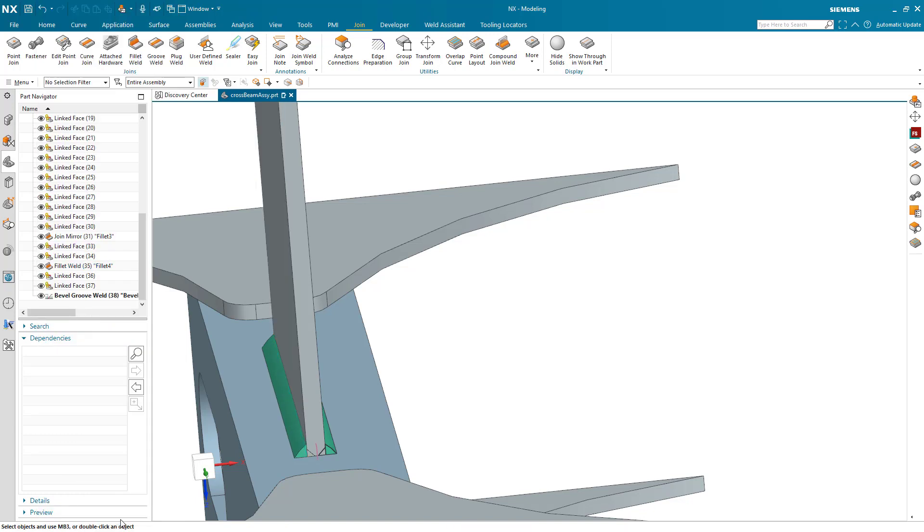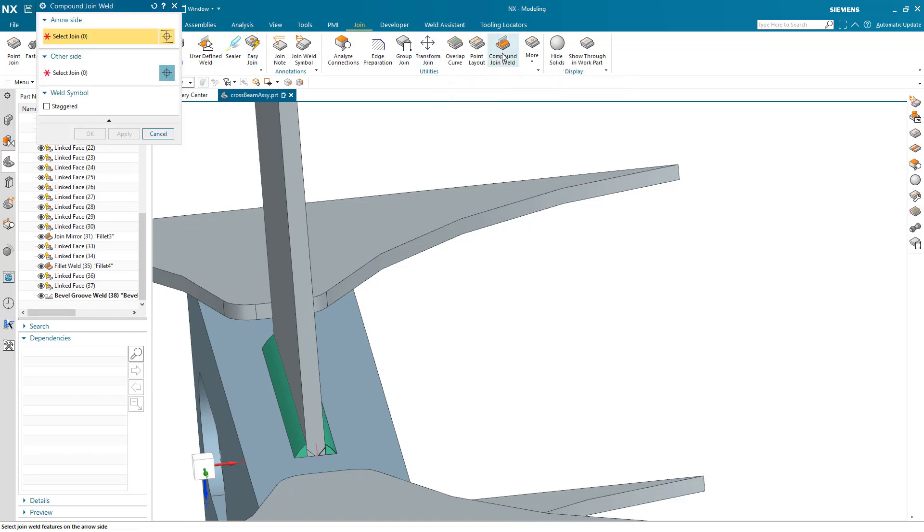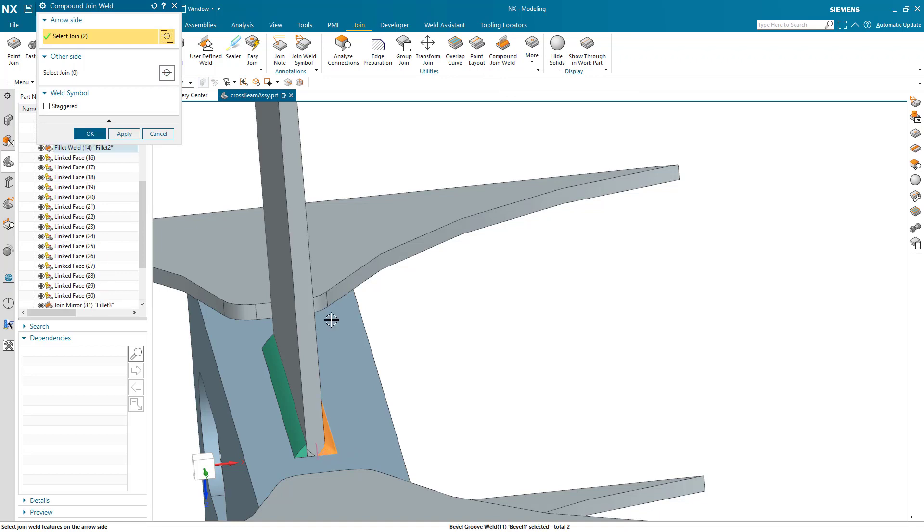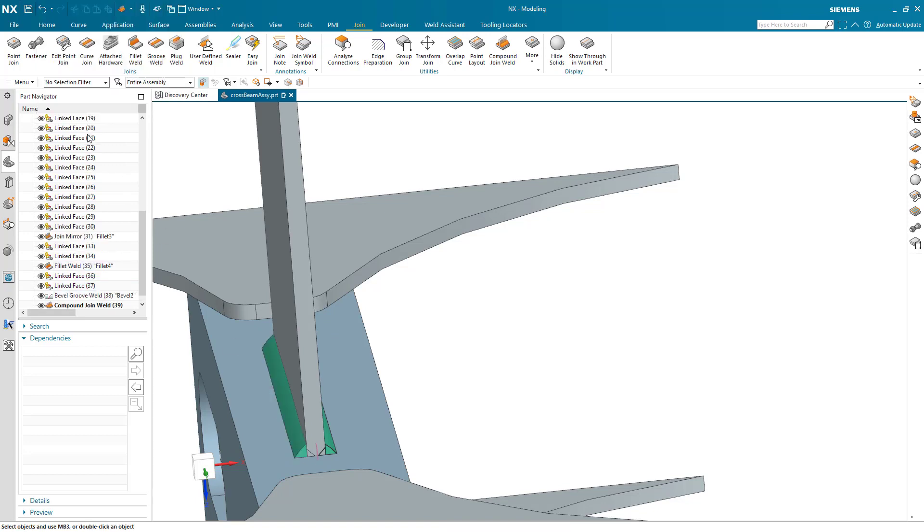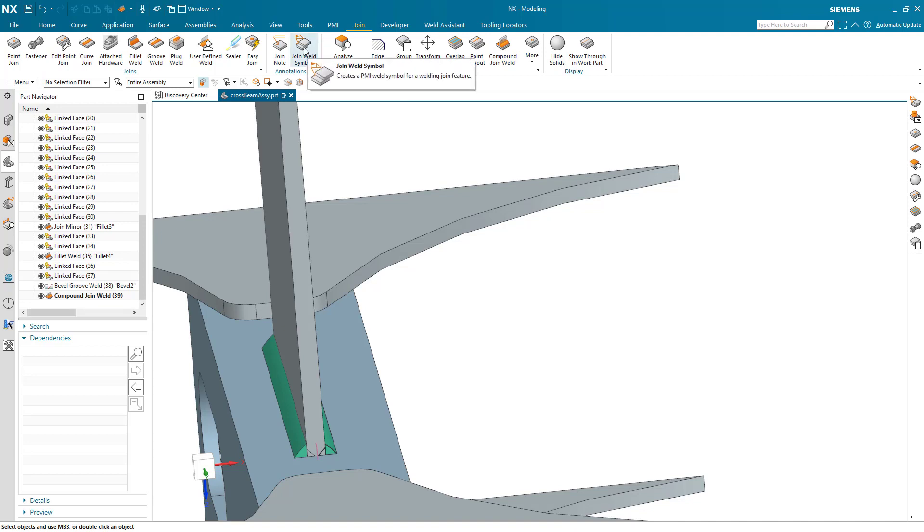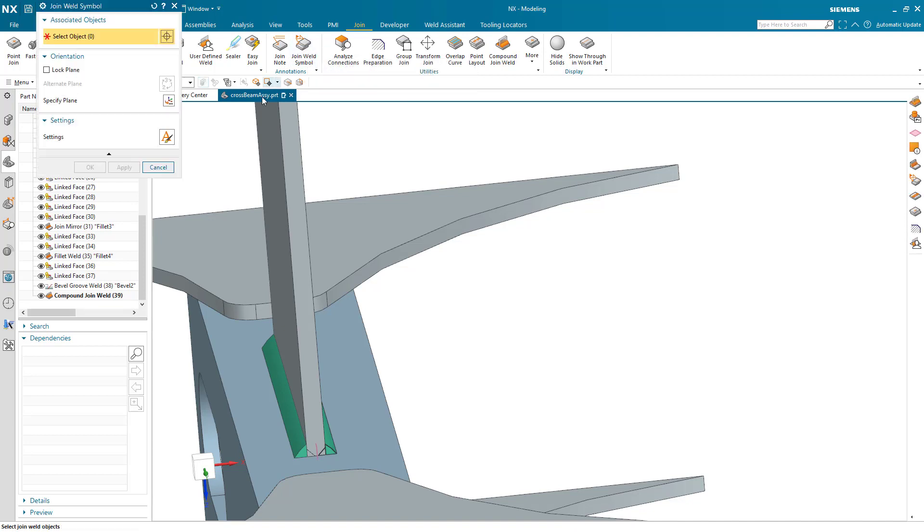Another thing I can do is turn those two, or even these four, into a compound weld. I'll say we'll put the arrow on the right, so these two are going to be on the arrow side, and then on the other side we'll have these other two. That creates the compound join weld.